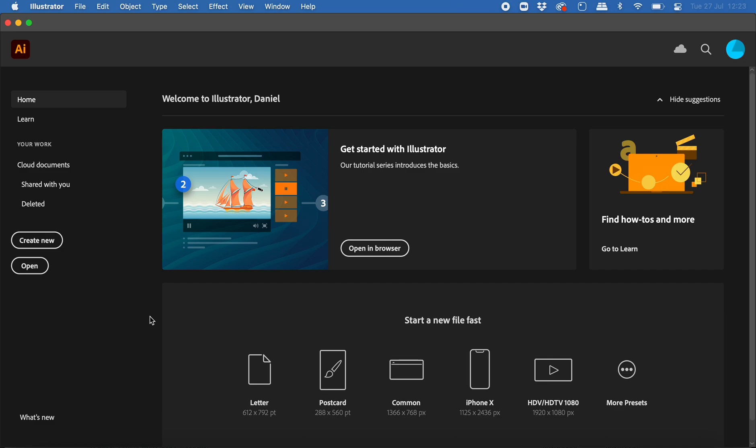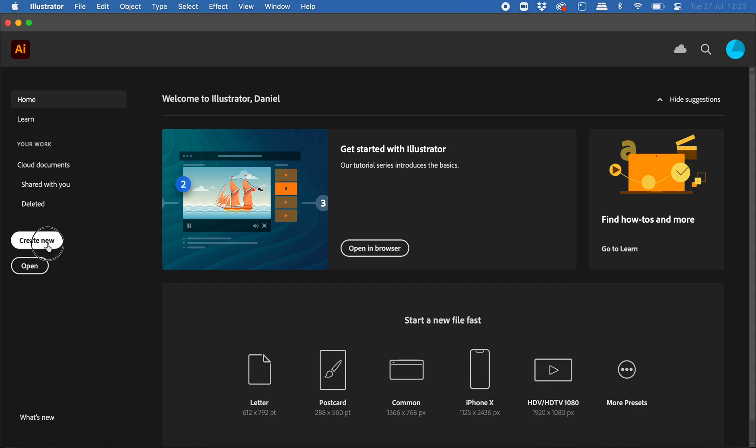Or maybe if you wanted to create one flower and then reuse that flower all over the scene. So to demonstrate this I'm going to create a new document.